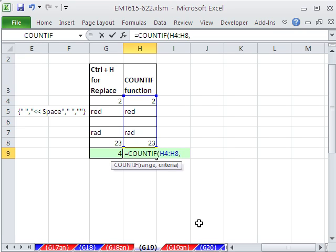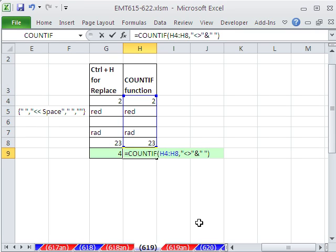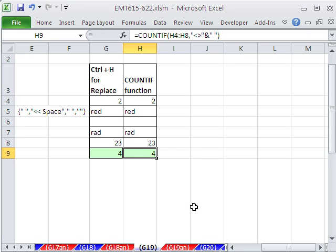So we go comma, and the criteria, not is less than, greater than. But our operator, our comparative operator, has to be in double quotes. So not, and then we join it. Not, and then ampersand is the join symbol. I'm going to put double quote, space, double quote. Close parentheses. So that's saying COUNTIF, not a space. Control Enter.